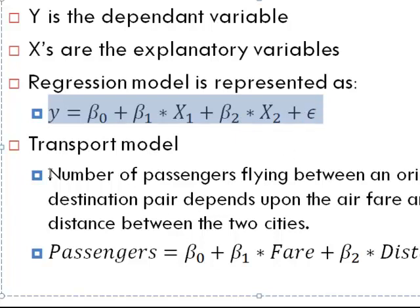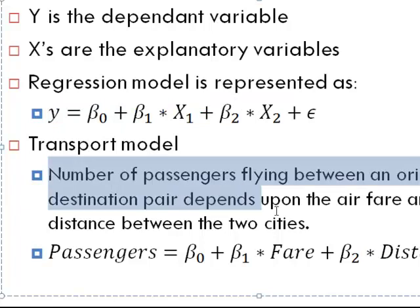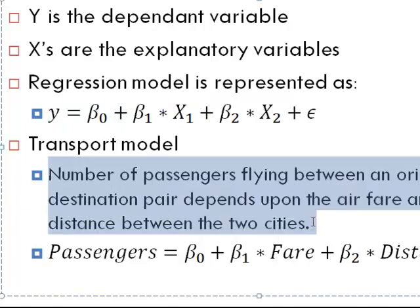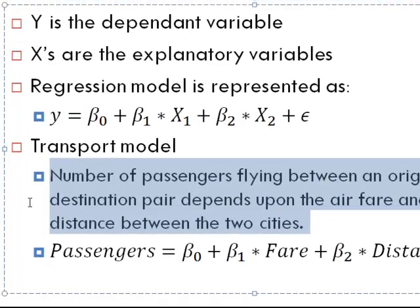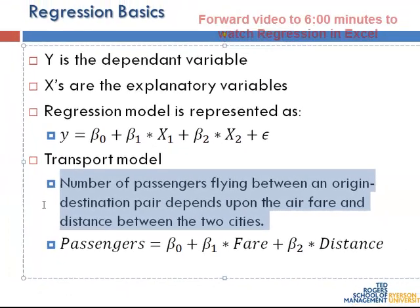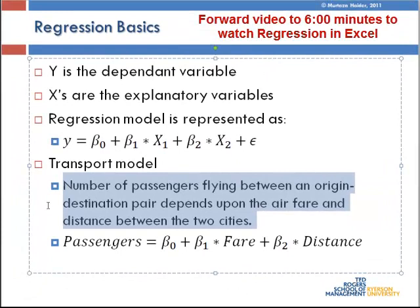The transport model that I would like you to practice with me today is basically testing this hypothesis that passengers flying between any origin destination pair, that is two cities, the number of passengers flying between the two cities depends upon the distance between the two cities and also the airfare.